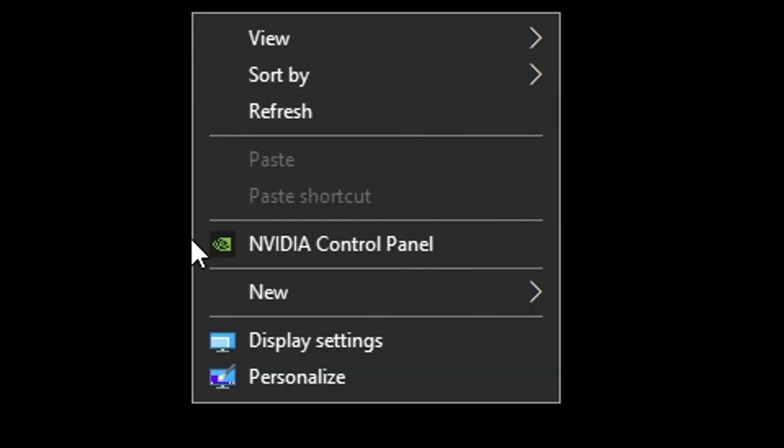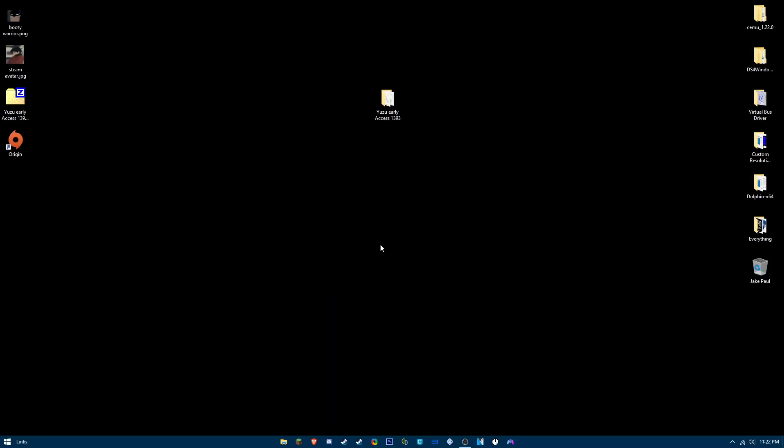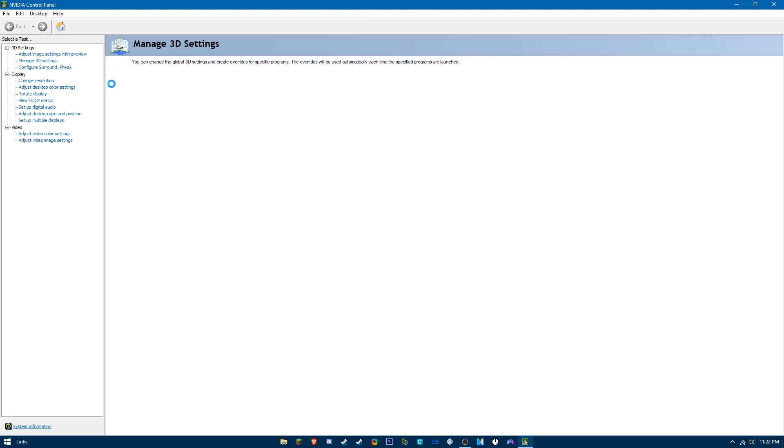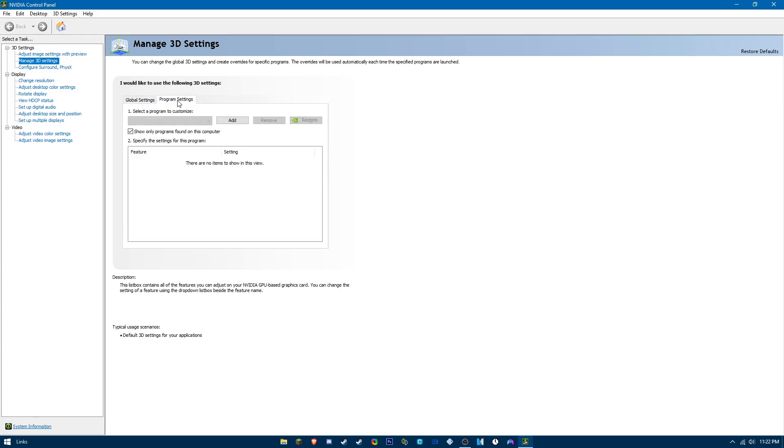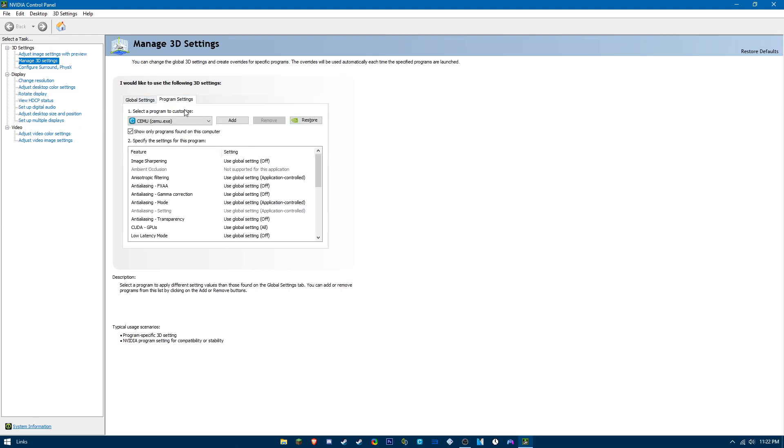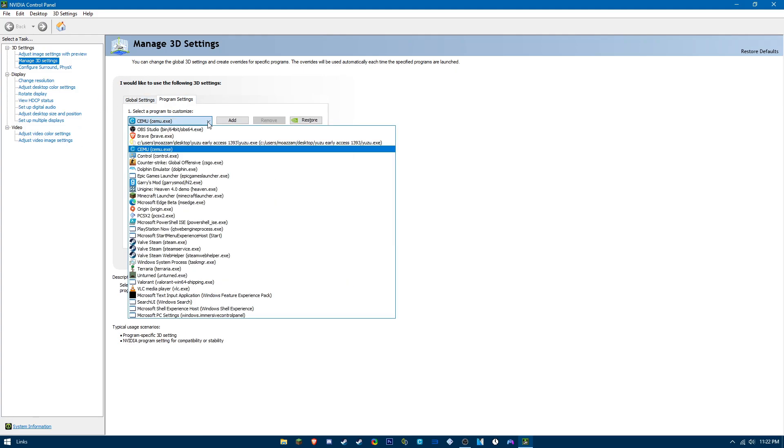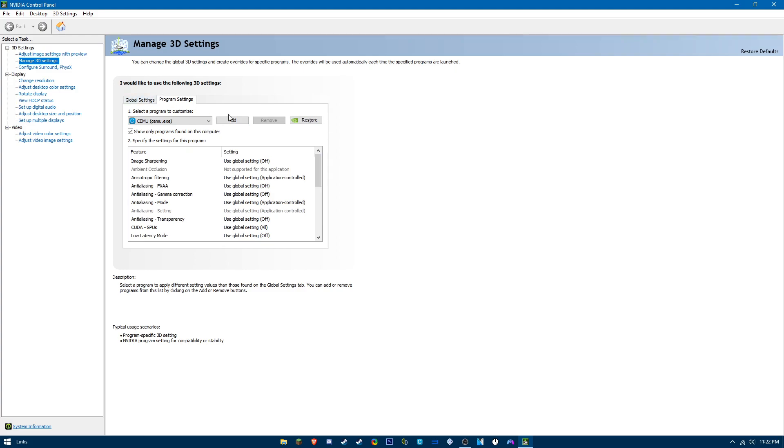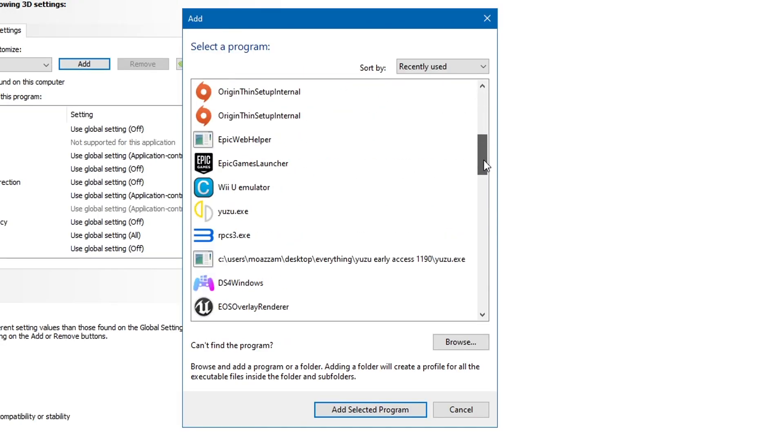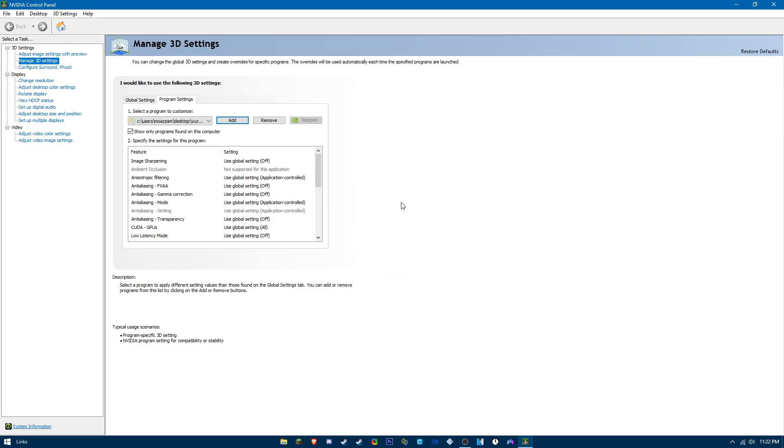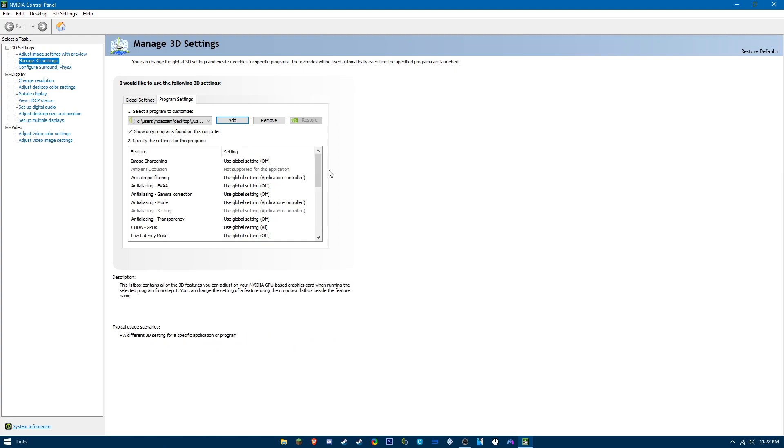Now we're going to be optimizing NVIDIA video settings. Right-click on desktop, open control panel, go to manage 3D settings, and we're going to go into the program settings. Go to the drop-down menu; if it's not already added, press the add button and locate your Yuzu.exe.